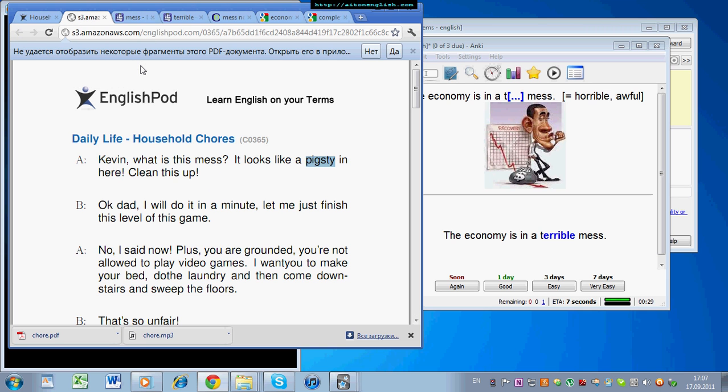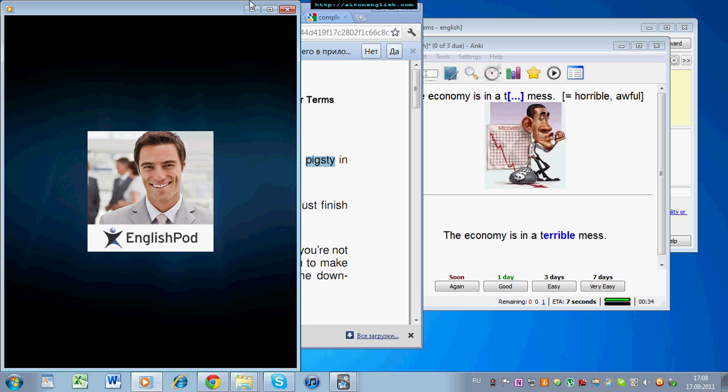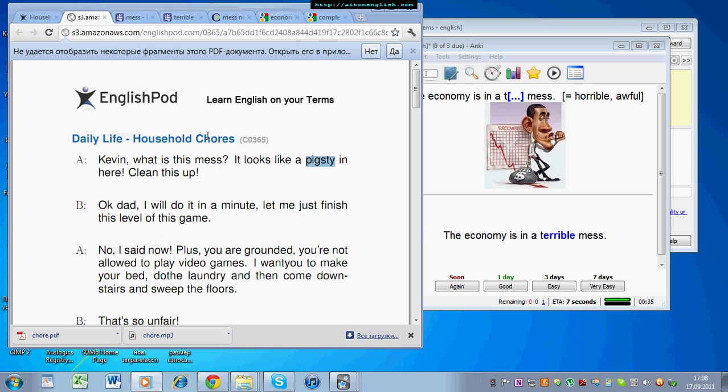Kevin, what is this mess? It looks like a pigsty in here. Okay. So, try and do that each morning, one podcast each morning, and you'll find that your English, or vocabulary in English, will improve very quickly.